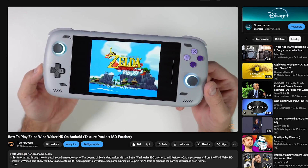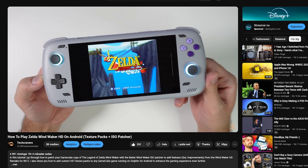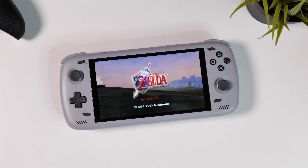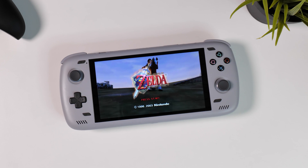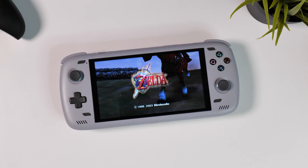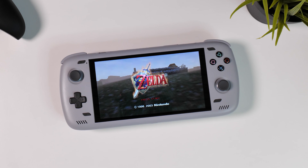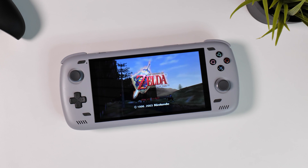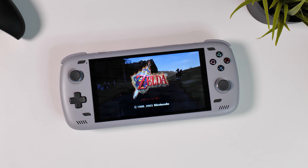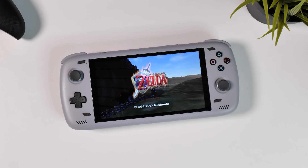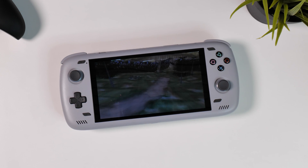Hi there everyone and welcome to Tech Cravers! A couple of weeks ago I made a tutorial on how you can play The Legend of Zelda Wind Waker with HD texture packs and a lot of other quality of life improvements on your Android device. And today I thought that we would check out how to play the Ultimate version of The Legend of Zelda Ocarina of Time on our Android devices — and by Ultimate I truly mean it. I'm using my Odin 2, but the things we're about to see in this video can be done on just about any Android device.